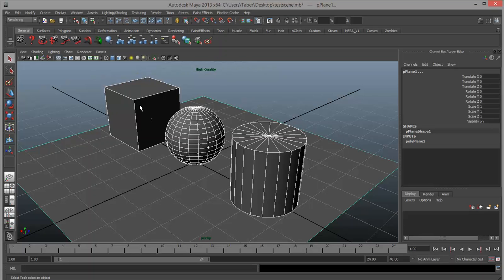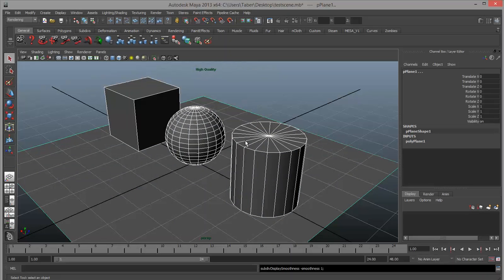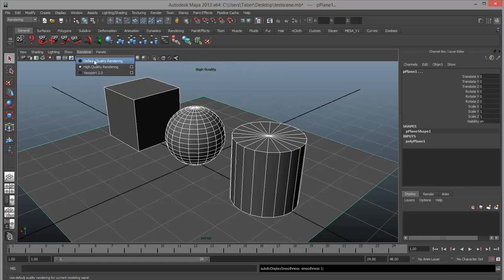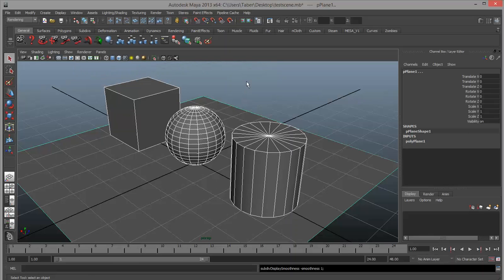Up until now we've only been using smooth shade mode — smooth shade all on the window. This time we're going to have to use textured mode. If you've been using the number keys: four is wireframe mode, five is smooth shade, six is the textured view, so make sure you hit six and turn on textured view. We may also need to use a different rendering mode. When we start using some texture nodes, we may need to change it to high quality rendering, and I'll also show you how to render it to see exactly what the effect is.